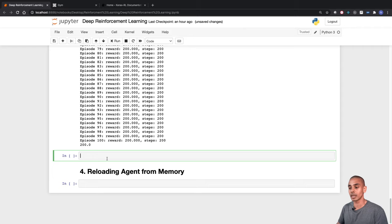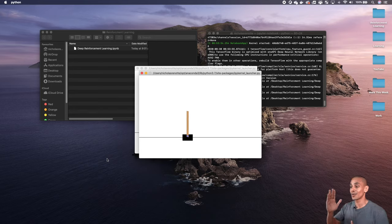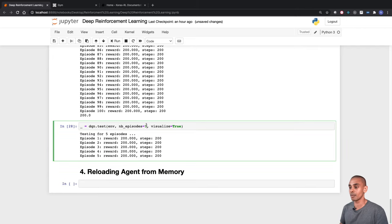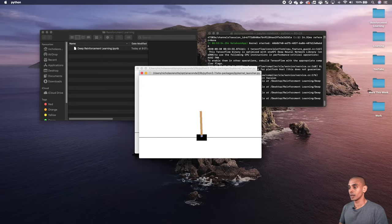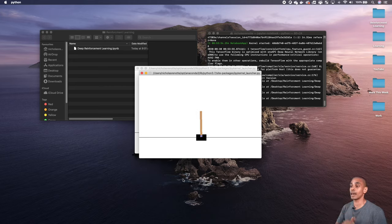If we visualize the results, you can see the model is performing way better — it's actually able to balance the pole much better than when it was randomly flailing about. Testing again with 15 episodes, the model is performing well, able to re-balance and keep the pole straight throughout.